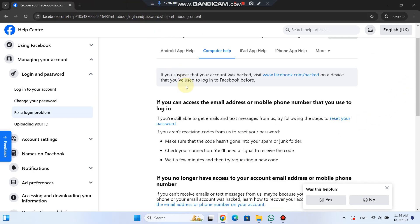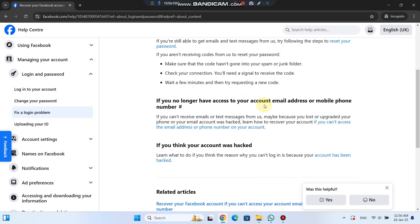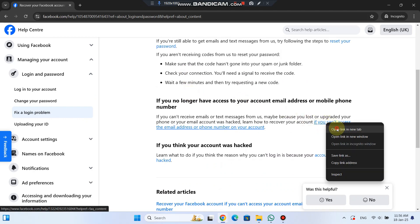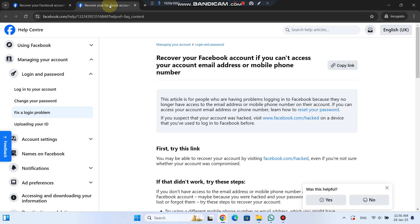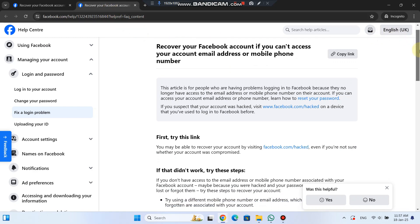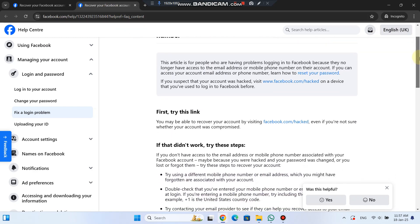Next, if you can't access the email address or phone number associated with your account, Facebook has specific steps to help you recover. Go to www.facebook.com forward slash hacked.